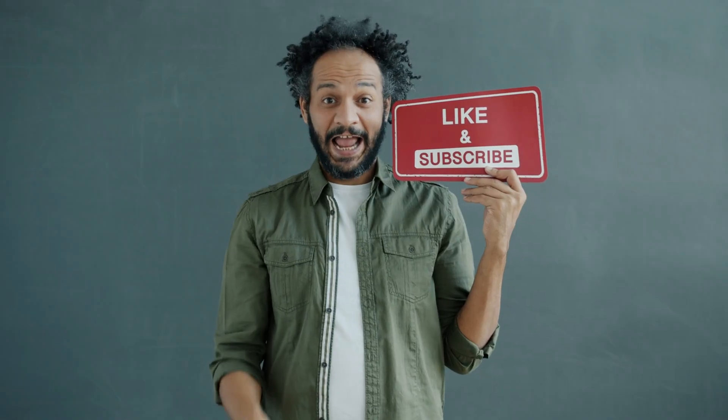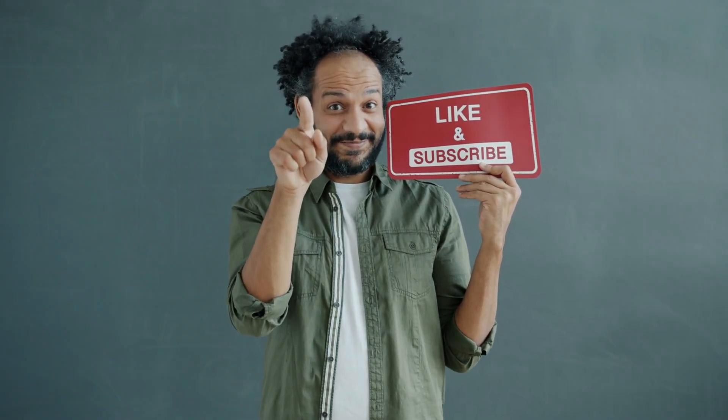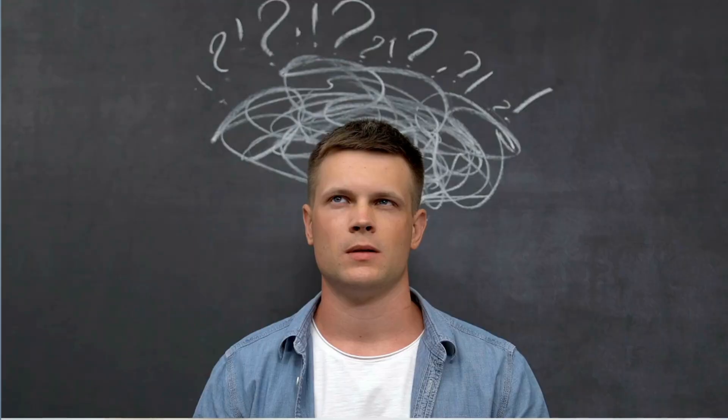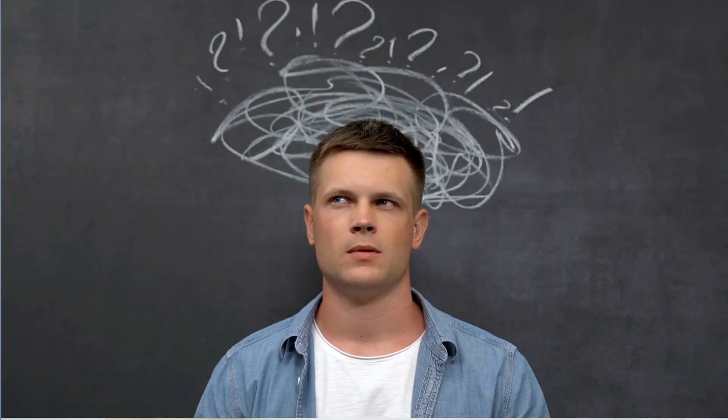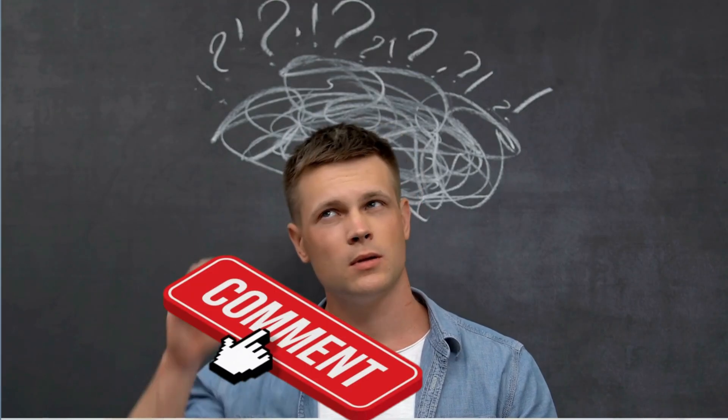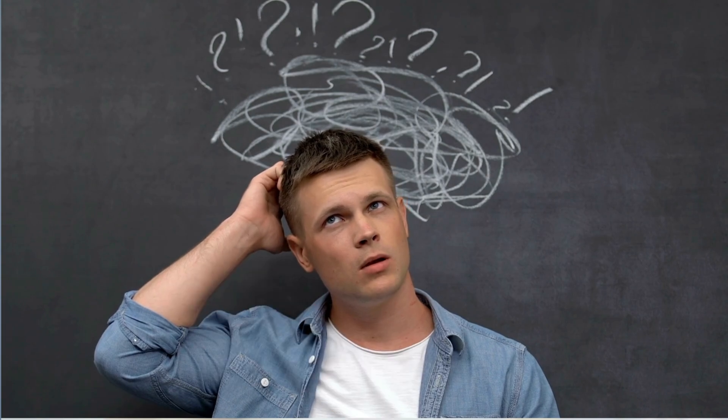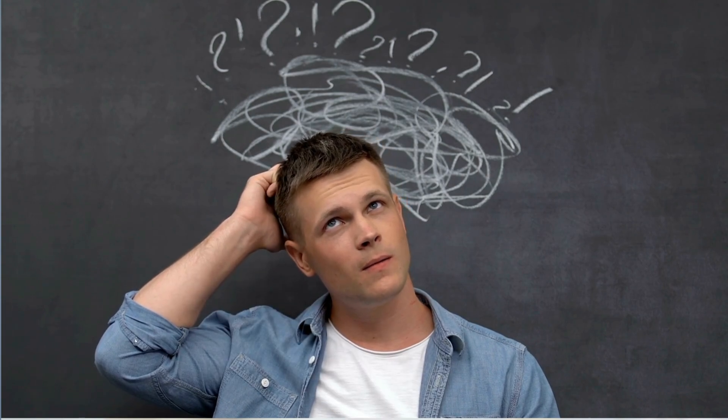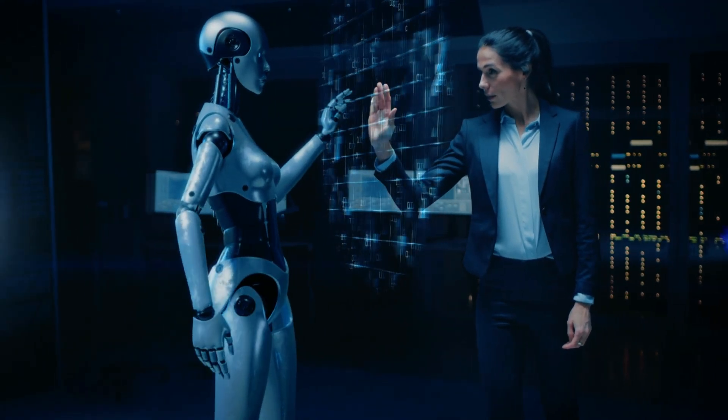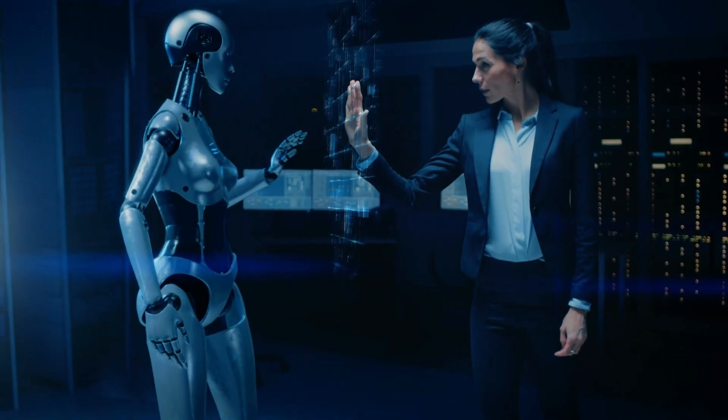If you find this video helpful, please give it a thumbs up and share it with your friends. If you have any questions or need more clarification, feel free to drop a comment. We always appreciate your feedback and strive to answer all your queries. Links to all the tools used in this tutorial are provided in the description below. Remember, the world of AI is at your fingertips, ready to be explored.